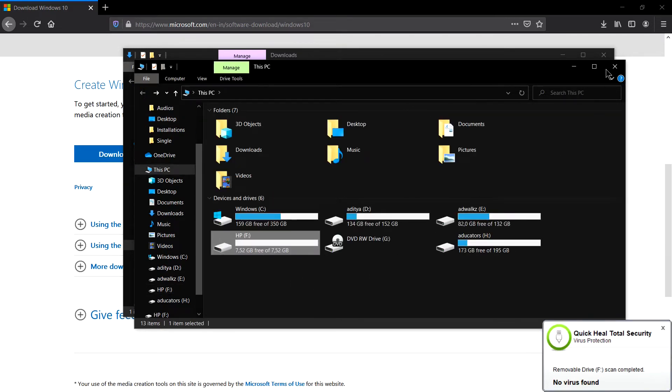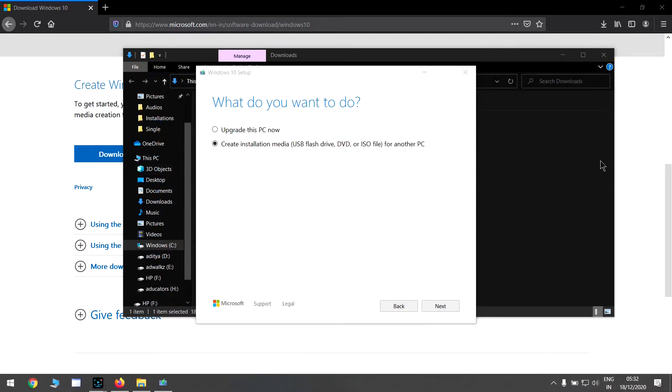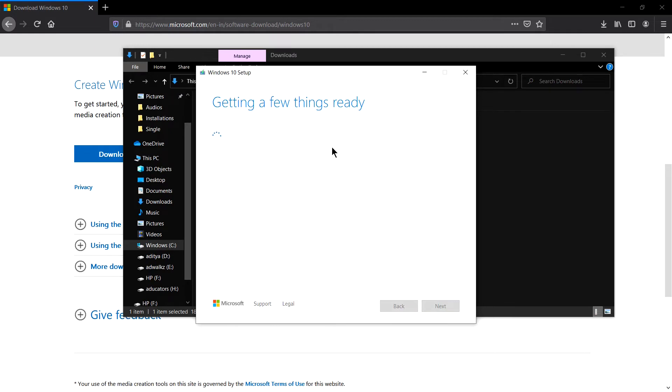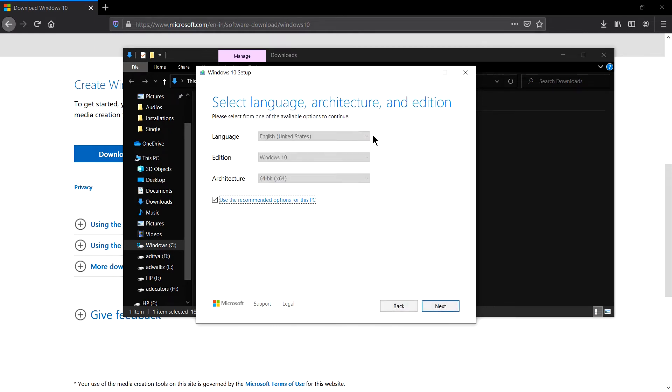Yes, my USB is plugged, named HP, and it's 8 GB USB which is currently empty. And I recommend at least 8 GB USB for Windows installation. Now click next.